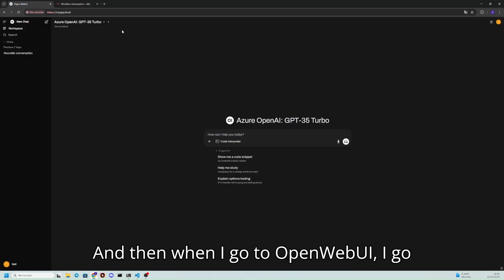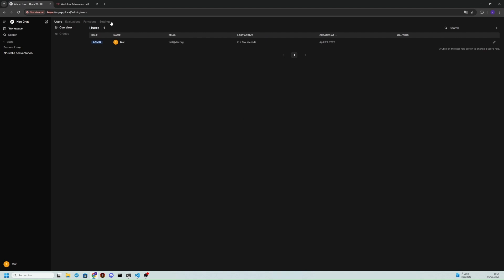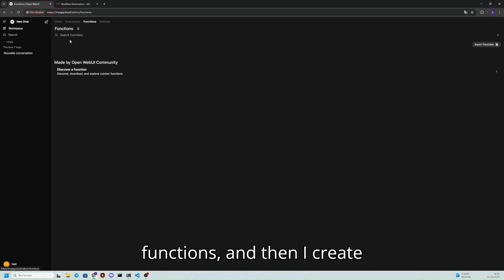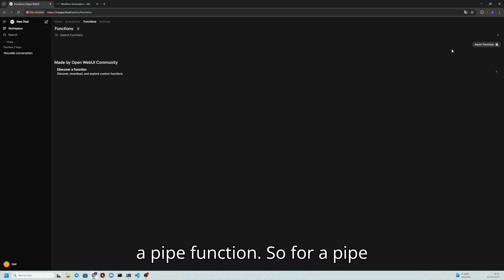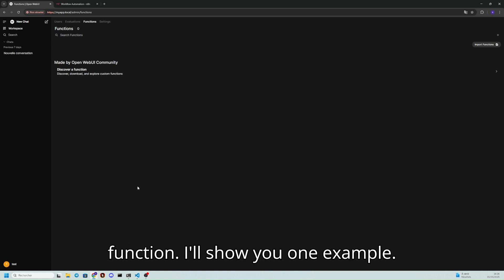And then when I go to OpenWebUI, I go into the admin panel, functions, and then I create a pipe function. So for a pipe function, this is simply a Python function. I'll show you one example.